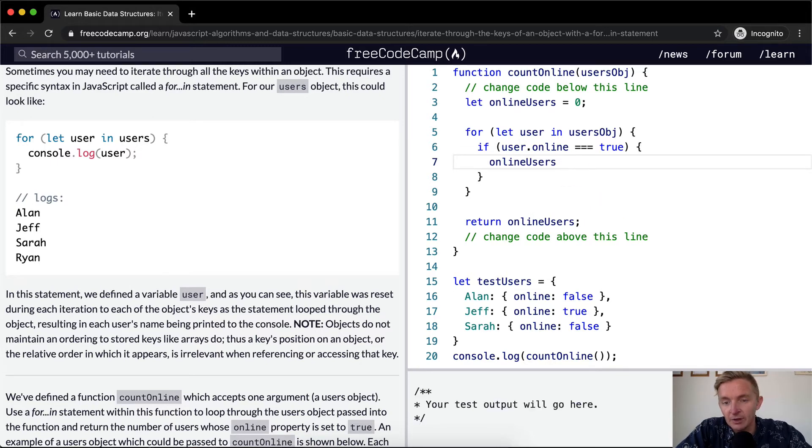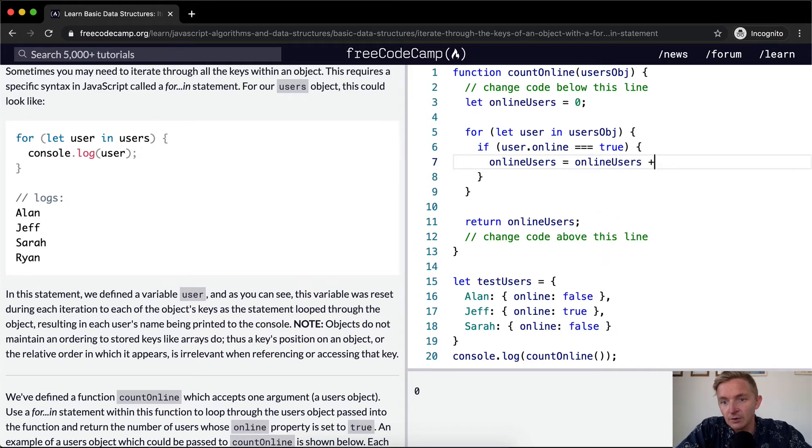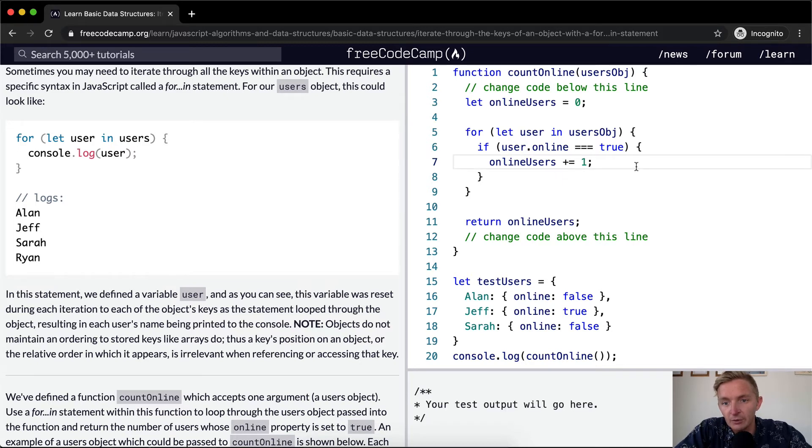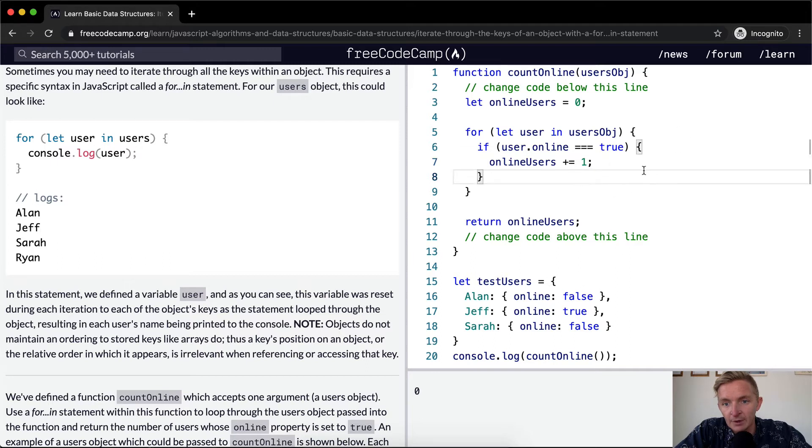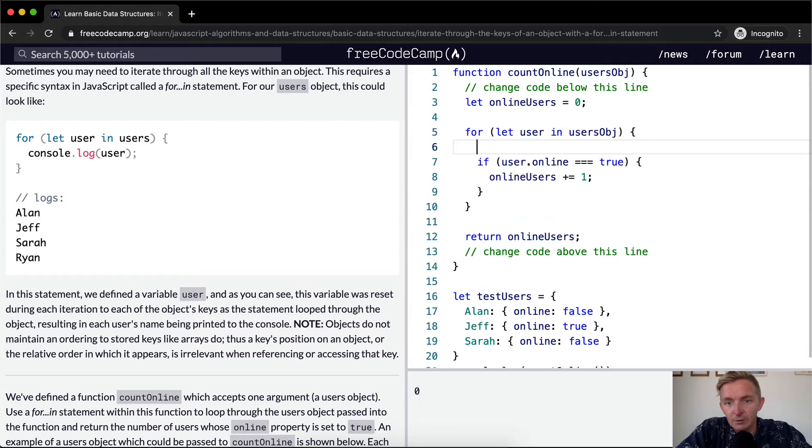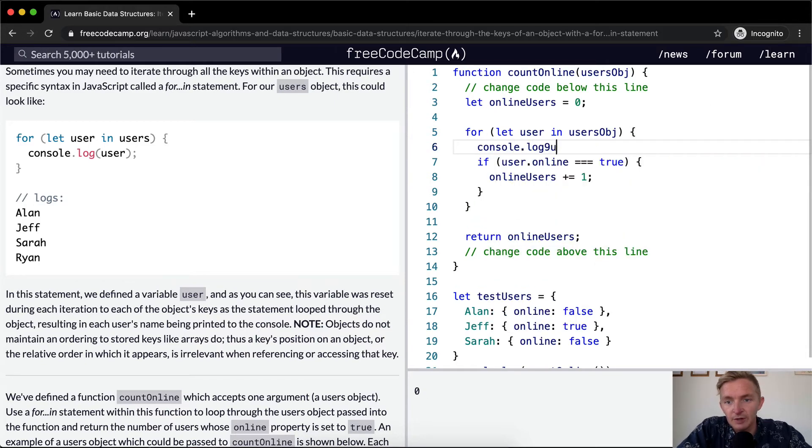So that would be like that's like saying online users plus one. But this is the more verbose way to do it, the more clean way and the way I always do it is you go plus one like that. So it's not working right now. This is at zero. It needs to be one. Let's console dot log user and see what happened.